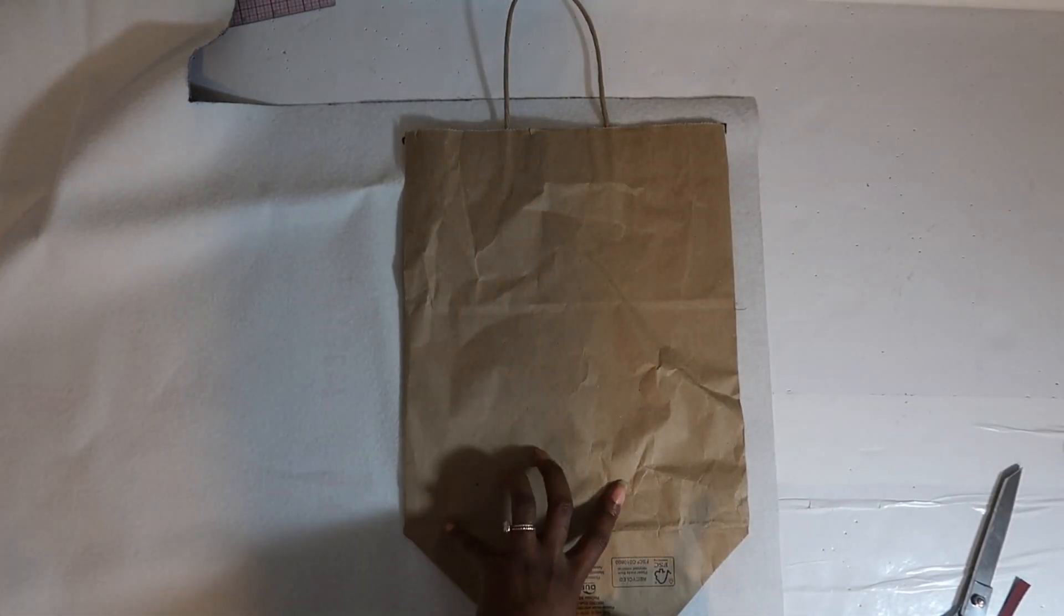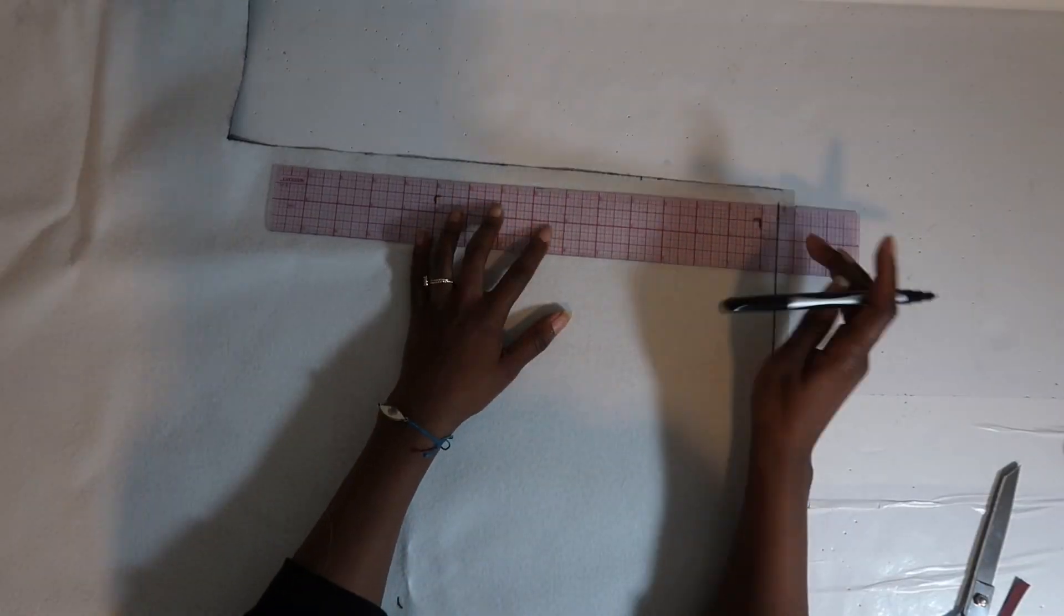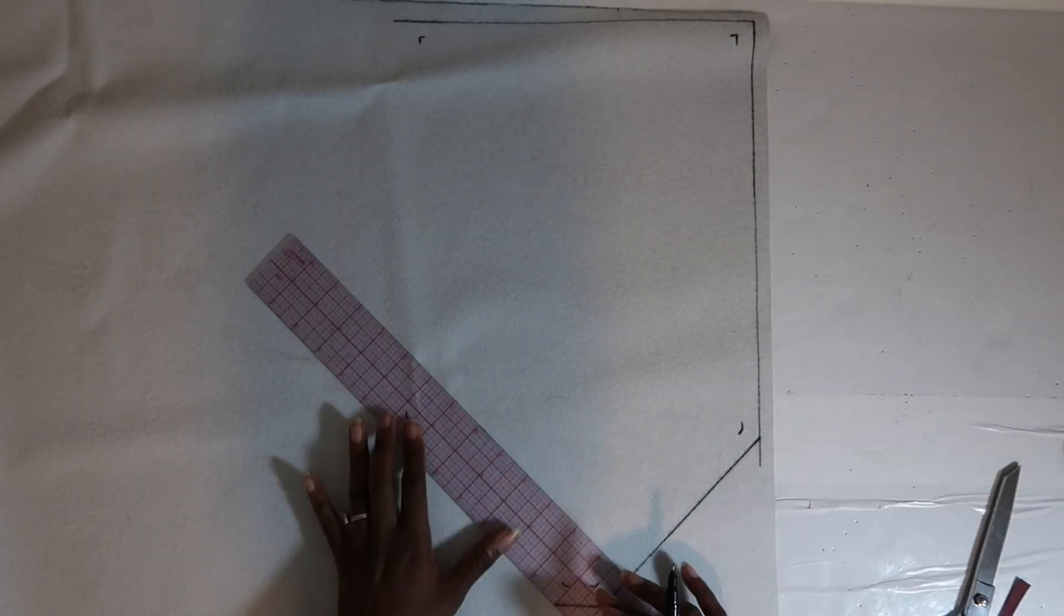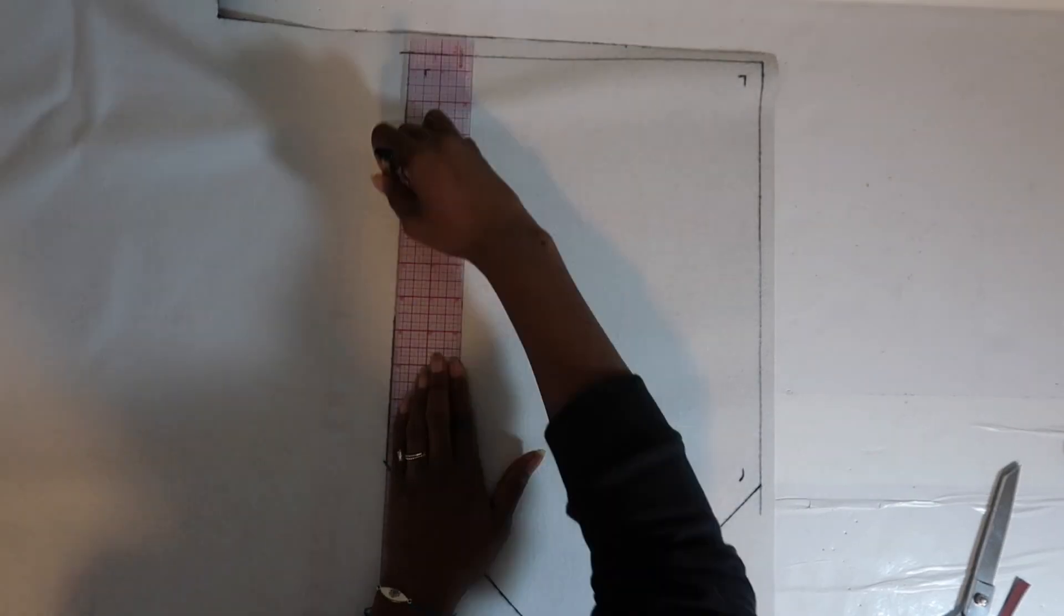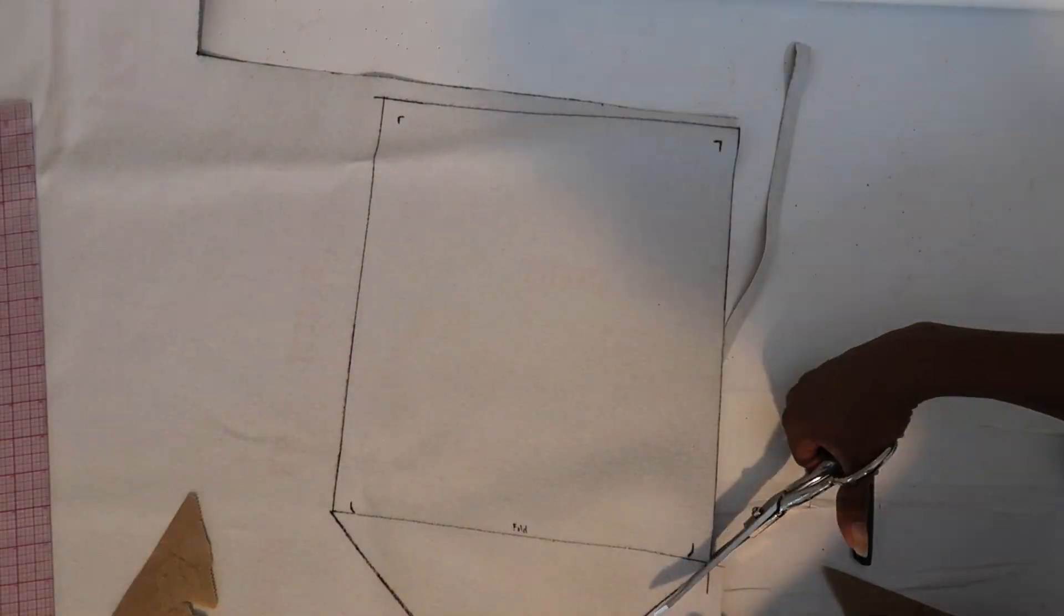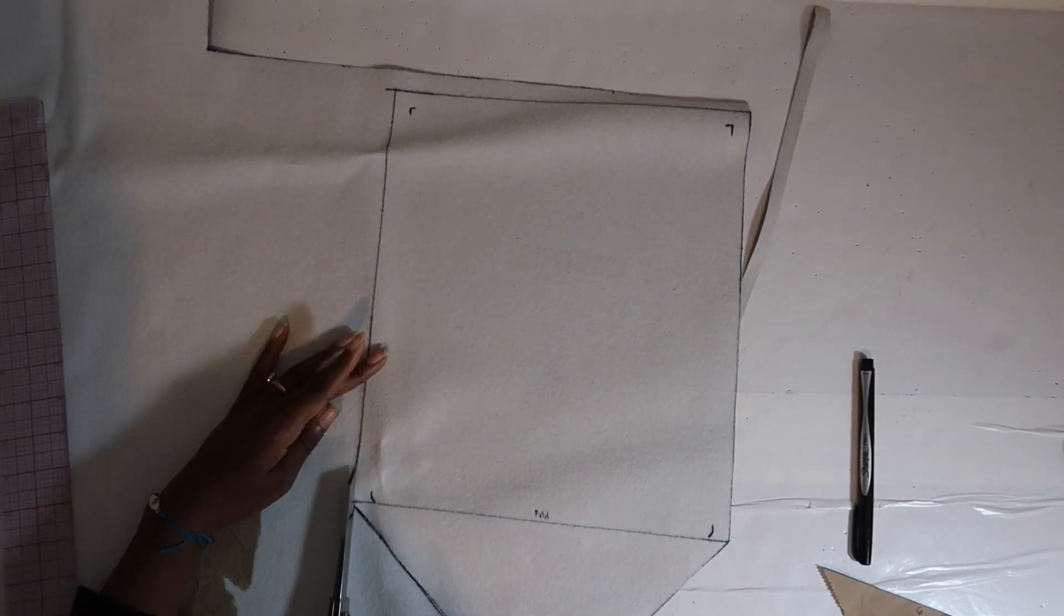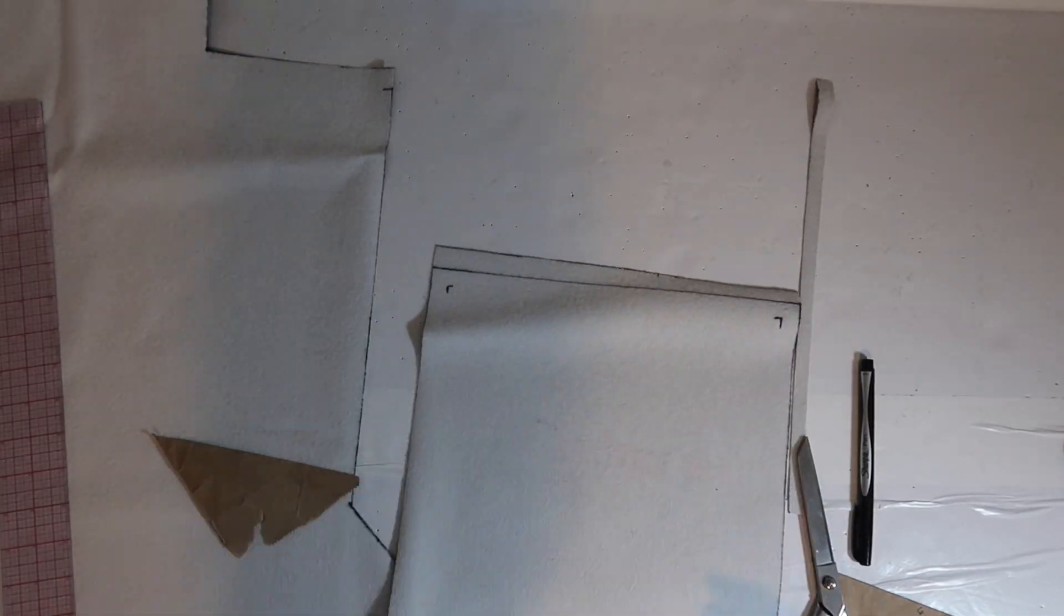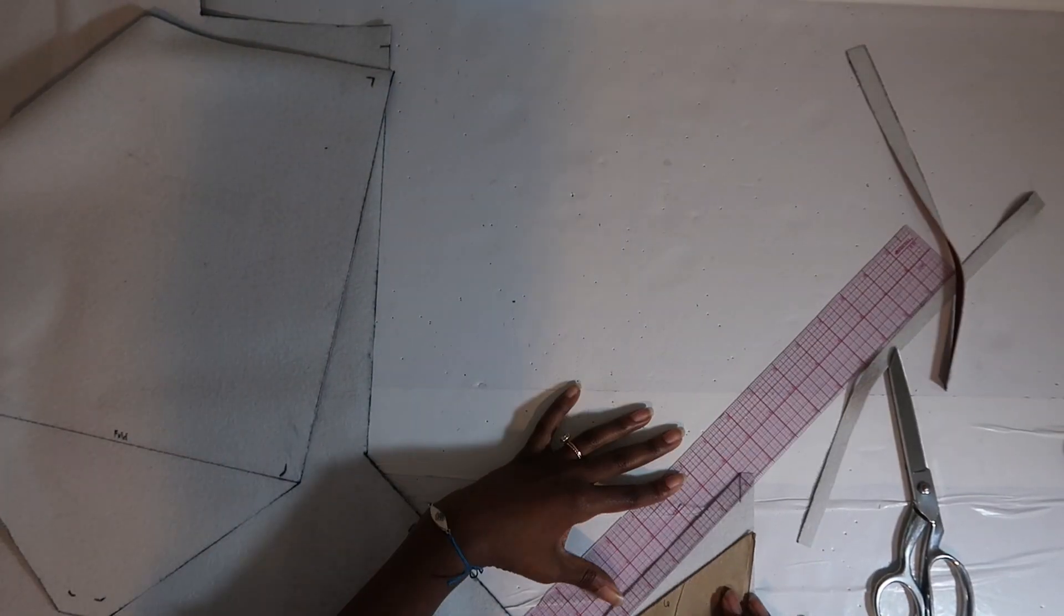Just like with the sides, every single piece that you cut out is going to have half an inch seam allowance. Or you can do whatever kind of seam allowance you want. If you want to do five-eighths or something, just make sure you add your seam allowance to all pieces that you cut out.